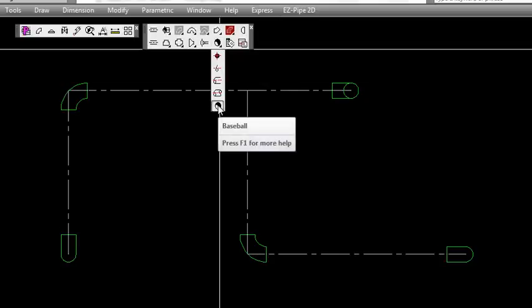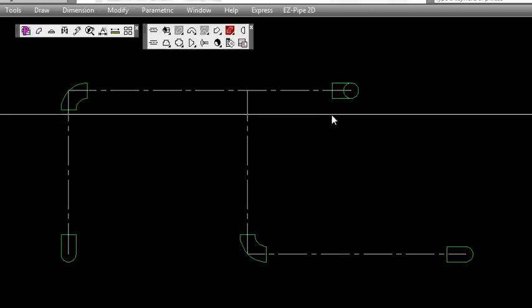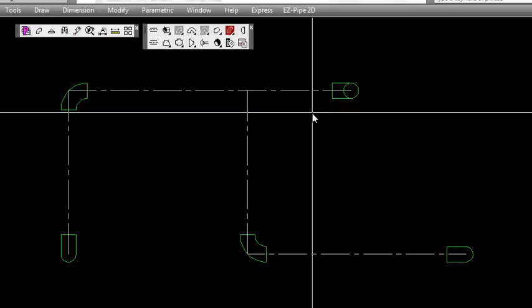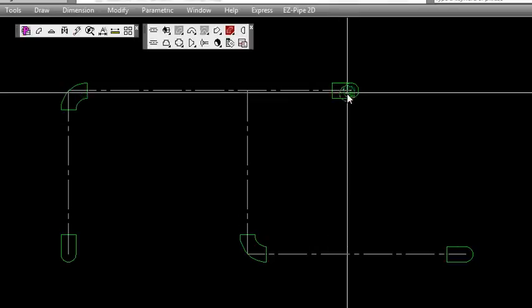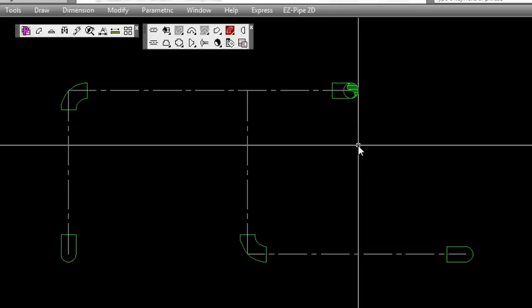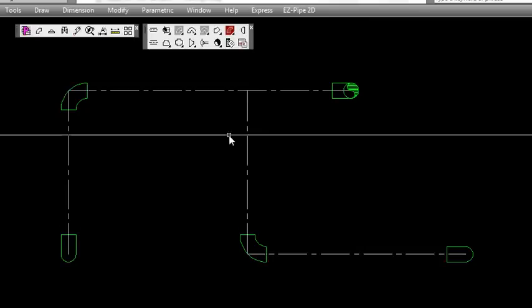Let's add a baseball to that elbow turned up. We click that and select the insertion point.